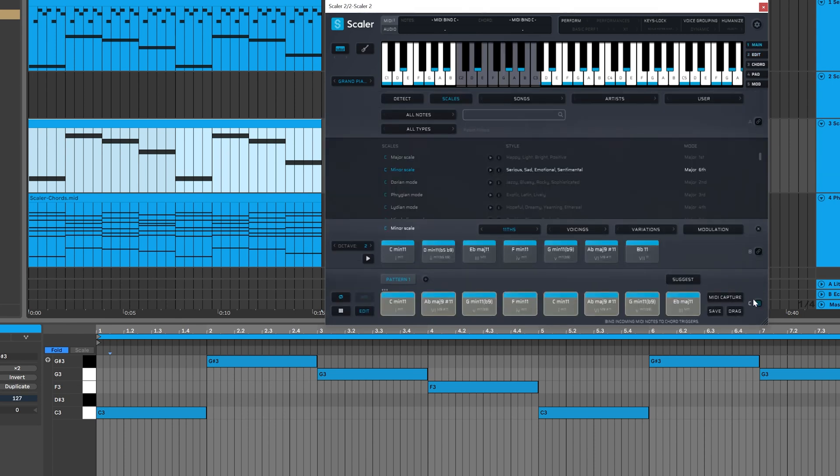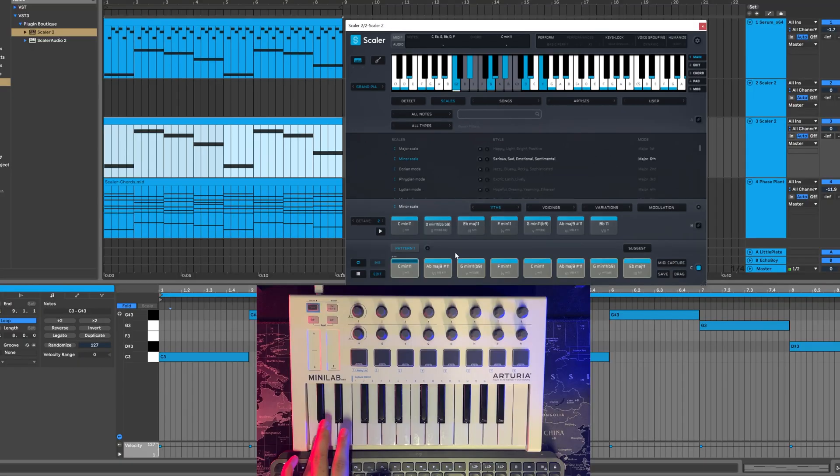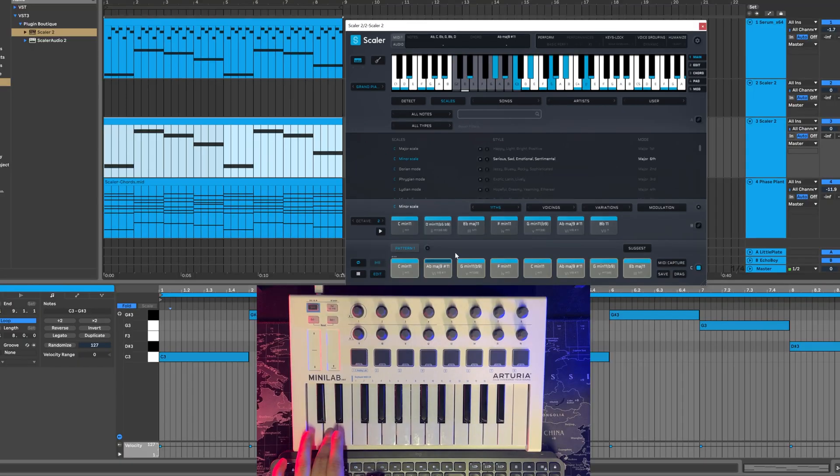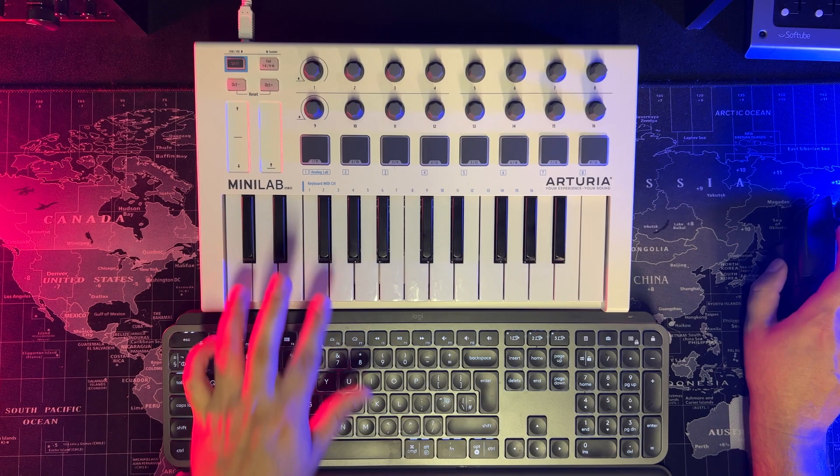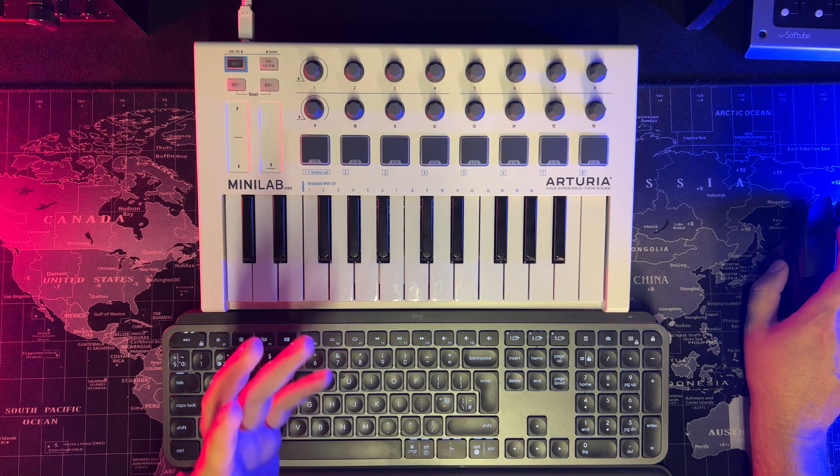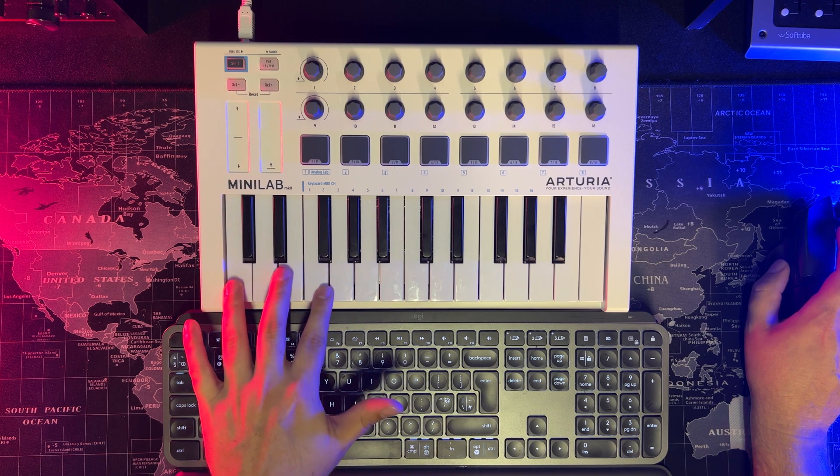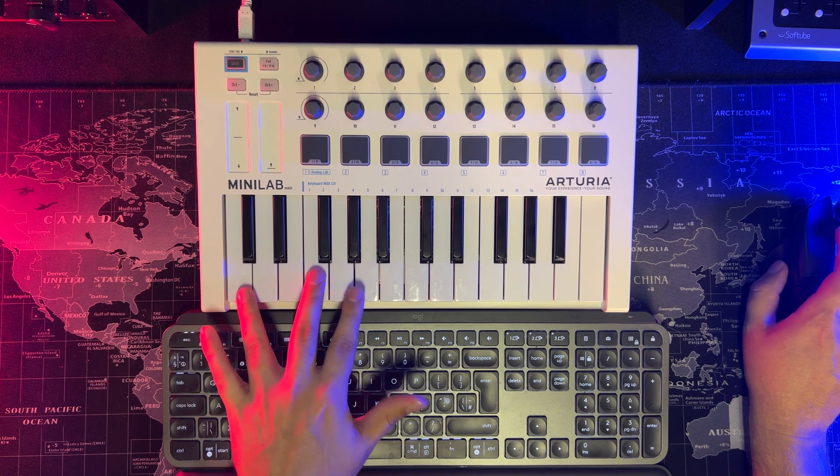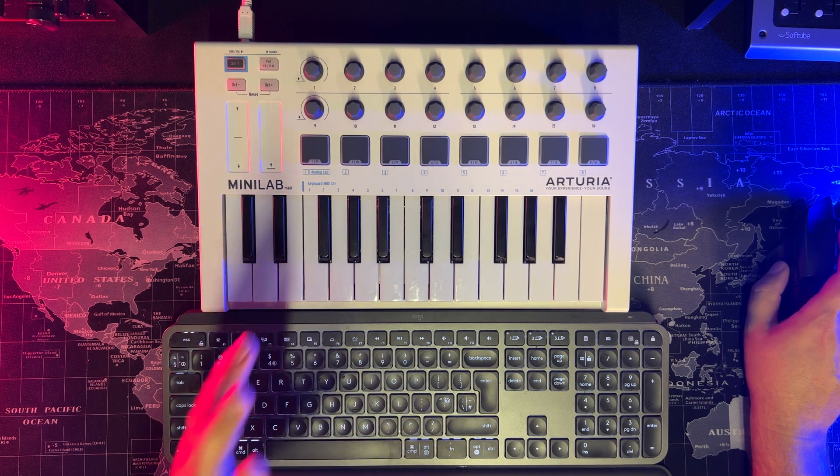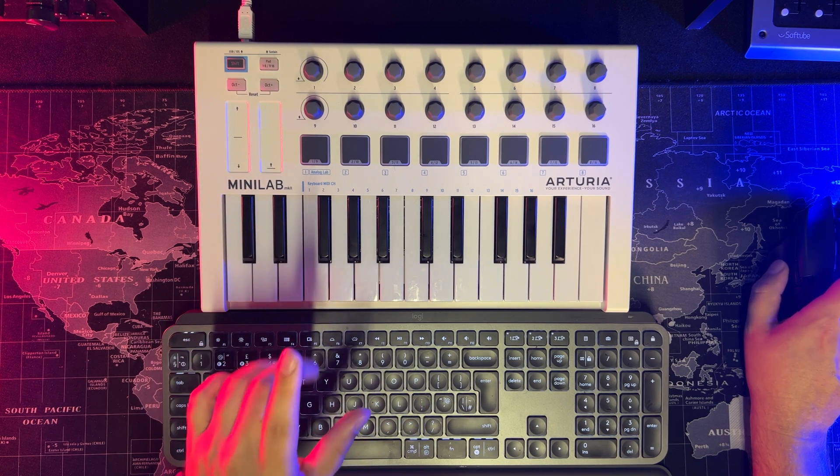And now if I arm this and play my keyboard here. So I'm triggering those massive chords with just one key at a time. They're mapped to the white keys and that's just the way Scaler functions.